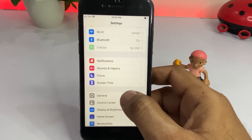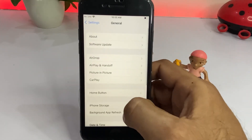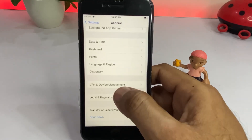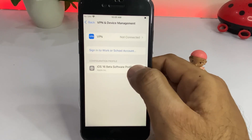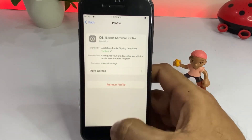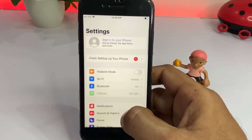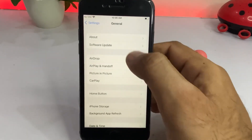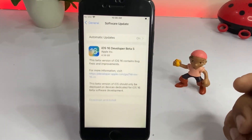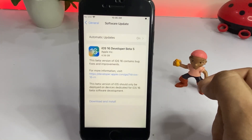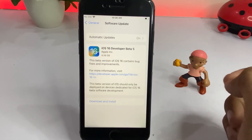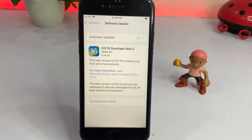Now open your iPhone Settings again. Tap on General and scroll down — you'll see VPN and Device Management. Tap on that, then tap on Software to confirm it's installed. Go back to Settings, tap General, then Software Update, and you can see iOS 16 Developer Beta 5 is now showing. Tap Download and Install to enjoy iOS 16 beta 5.